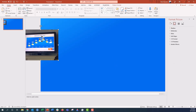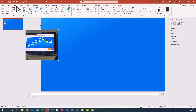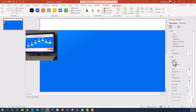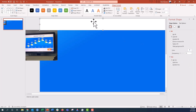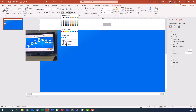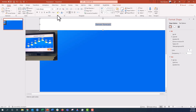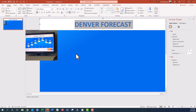Now let's make the chart title. I'm going to insert a rectangle right along the border, make it white with no line, and type into the shape: 'Denver Forecast.' The text is currently white, so I'll update the color to that same blue. Then I'll set it to all uppercase, bold it, and increase the size quite a bit. Perfect.